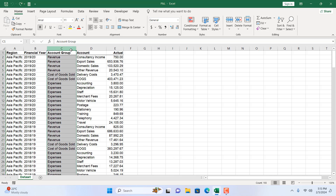Now, you will have to remember: whenever you insert a column, it will always create a new column to the left of your selection. So since I have selected column C, the new column will be placed in column C and all existing data will be moved to the right.